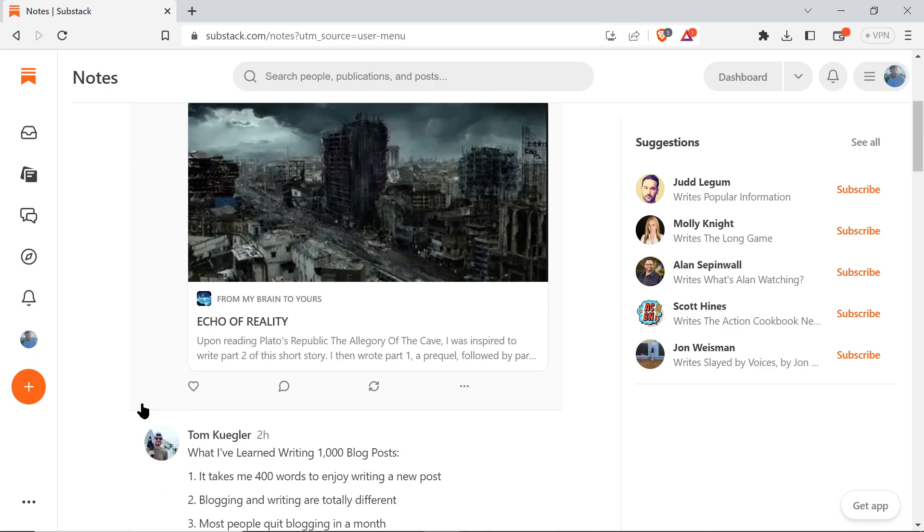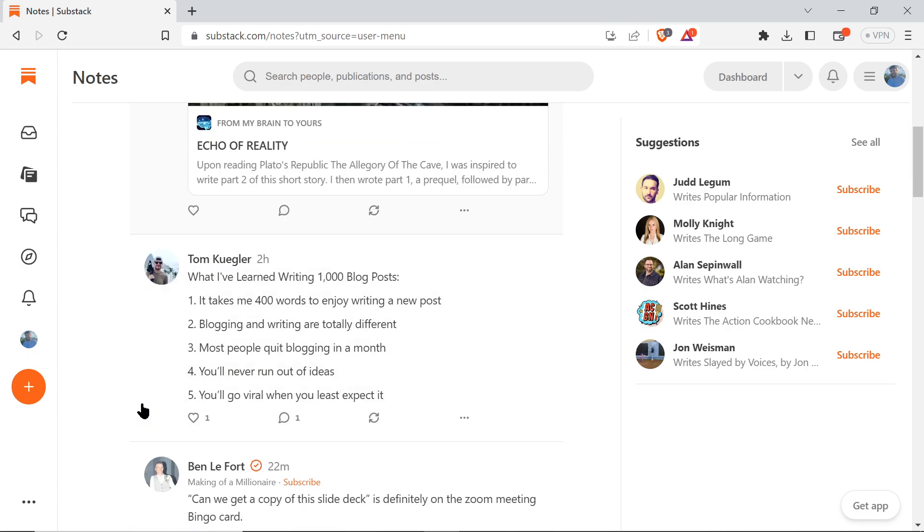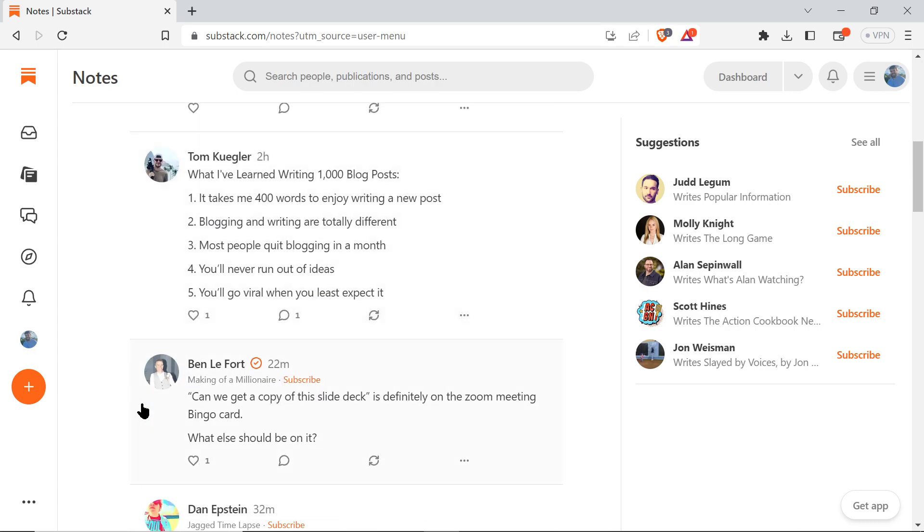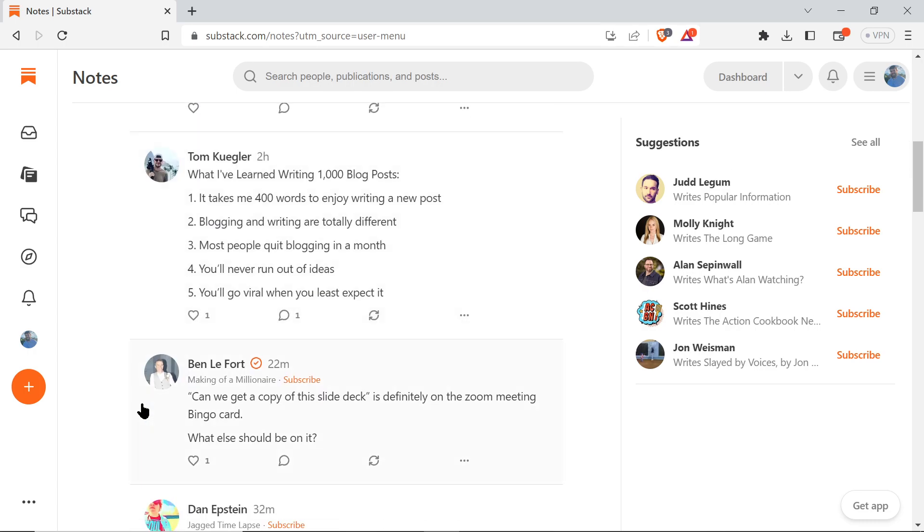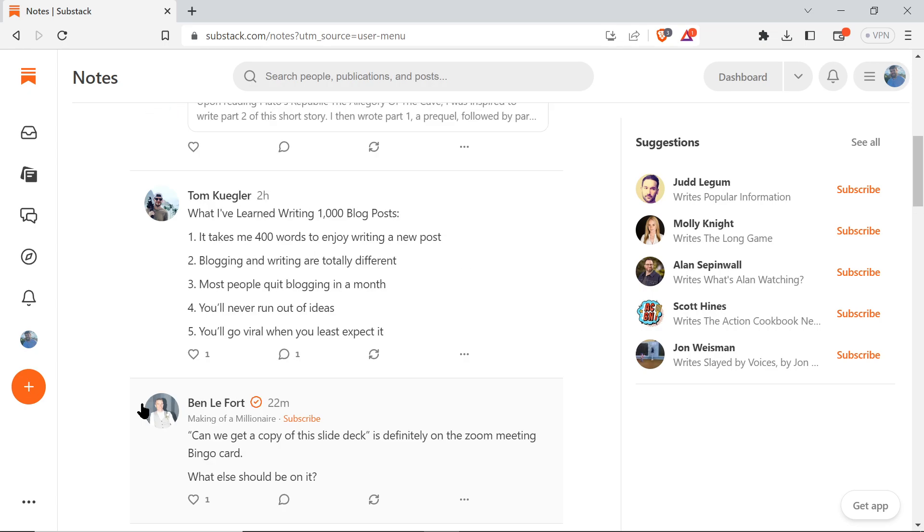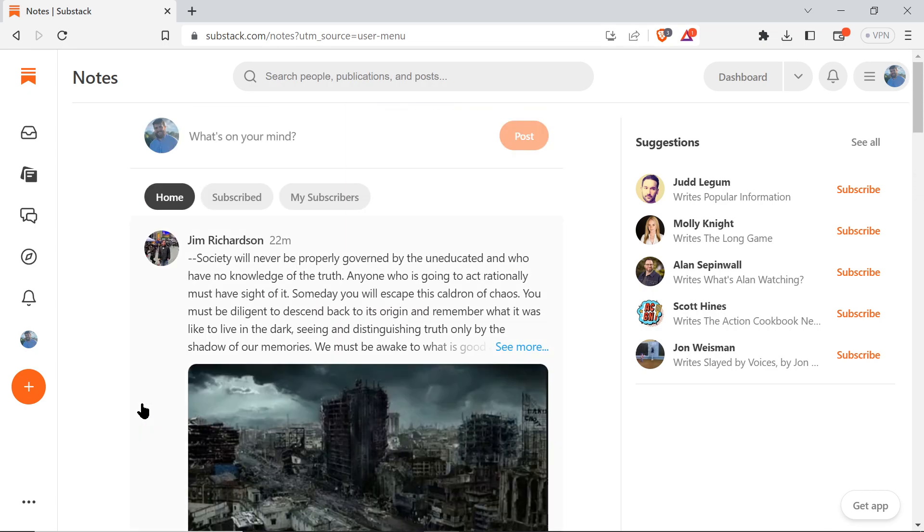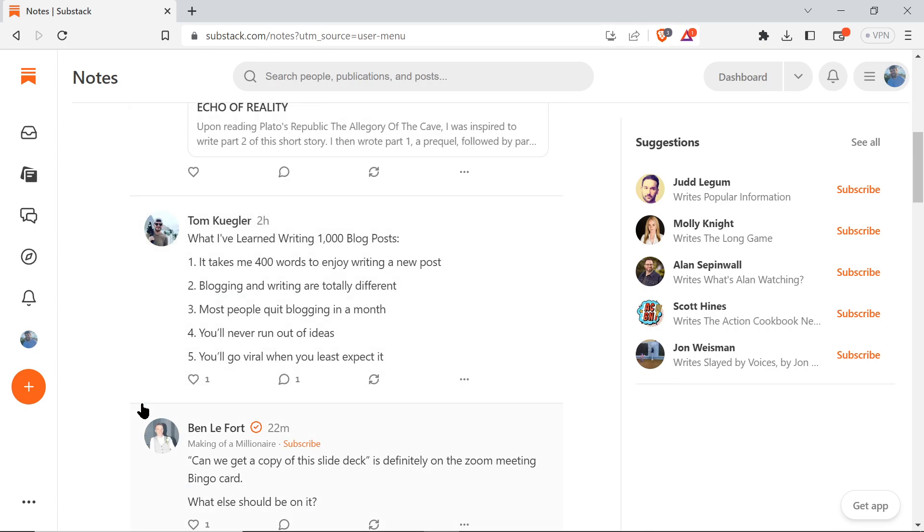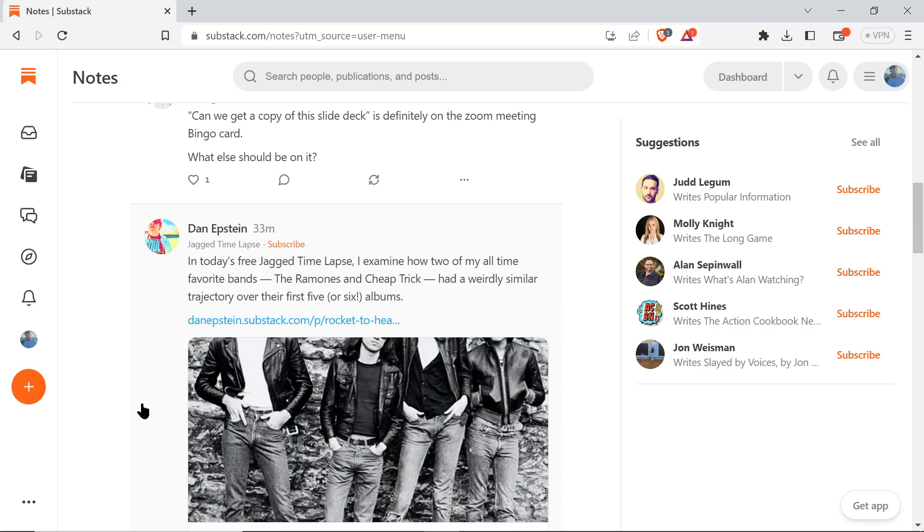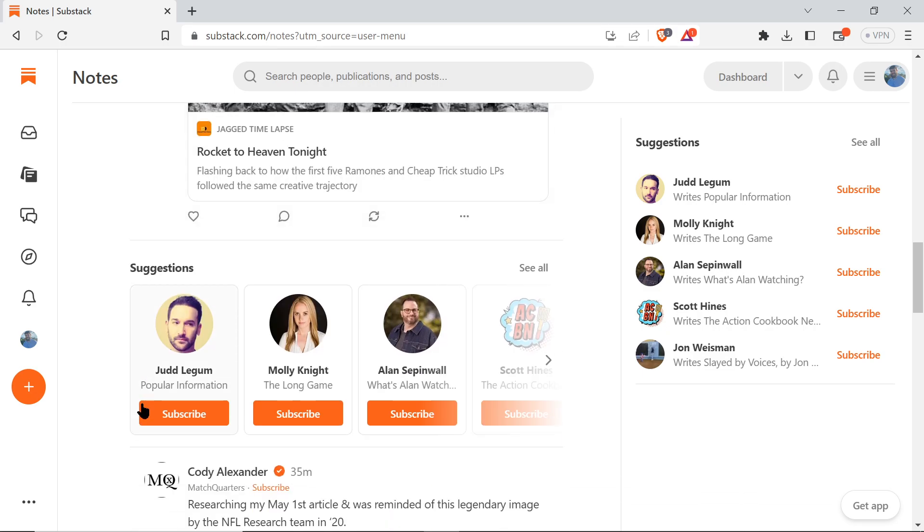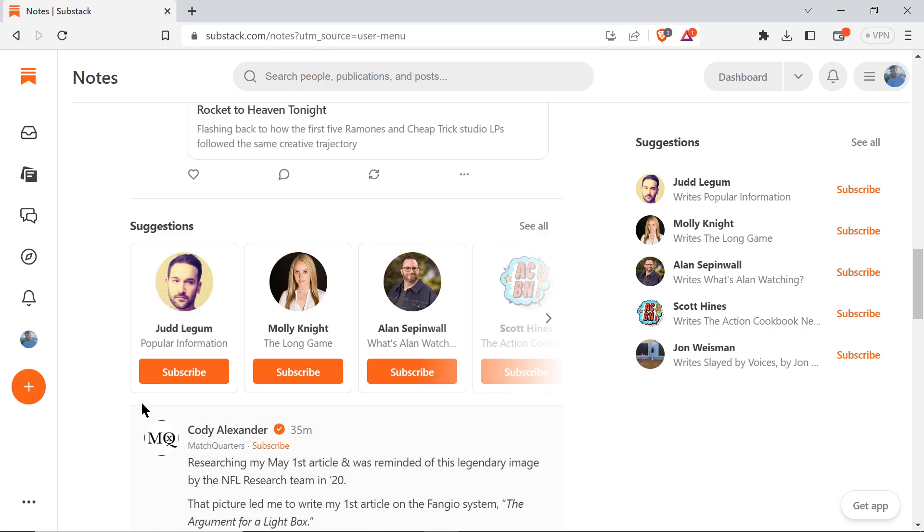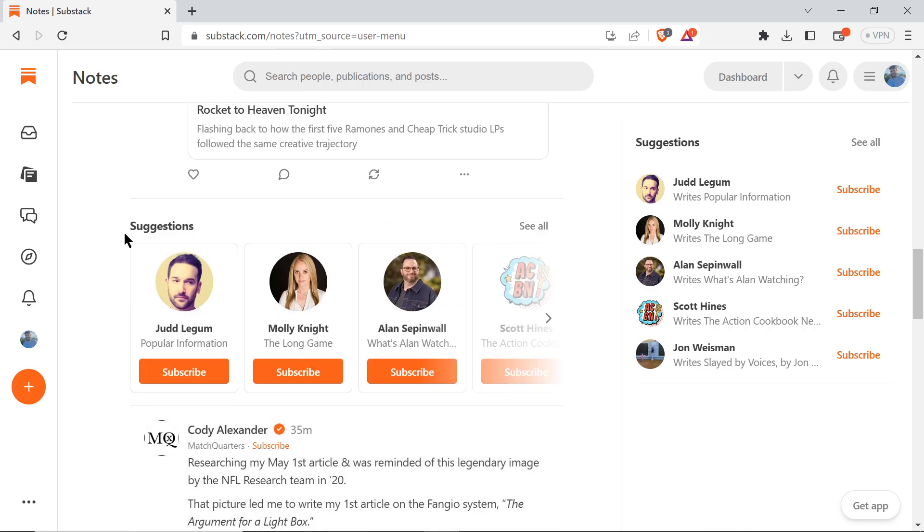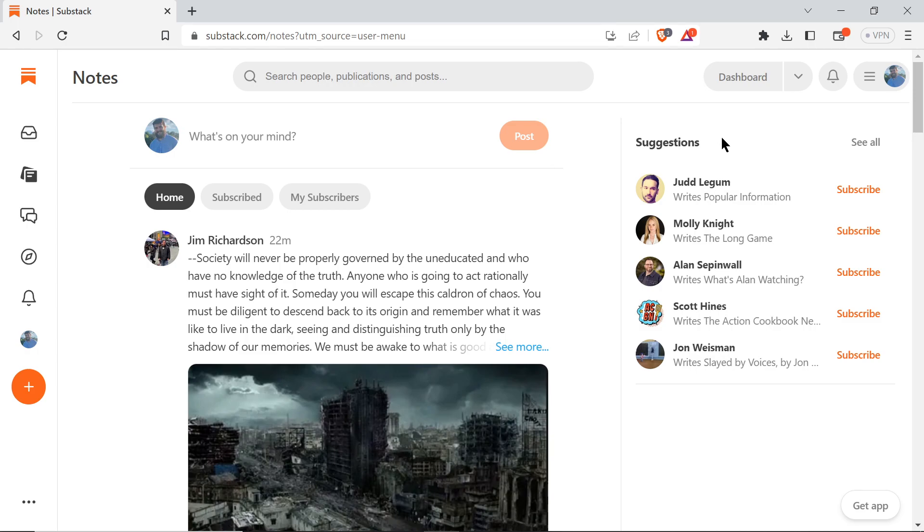It's very similar in a lot of ways to Twitter and the way it's designed. There are obviously some differences, but it is similar to Twitter. They've done some new things with suggested writers on the side.